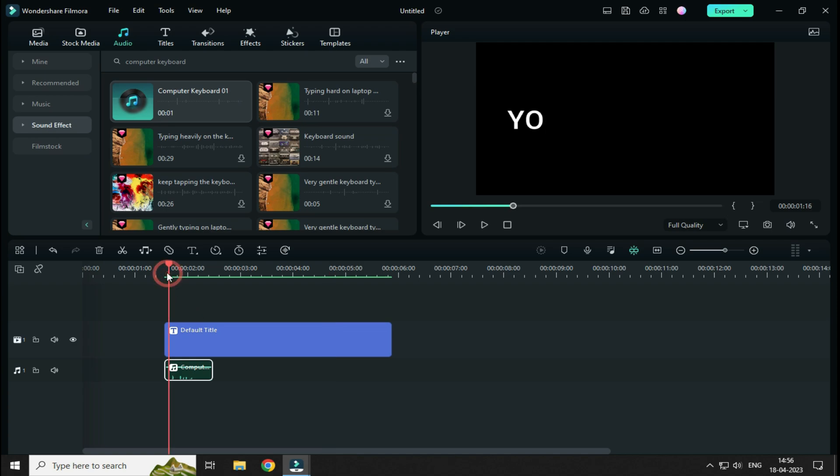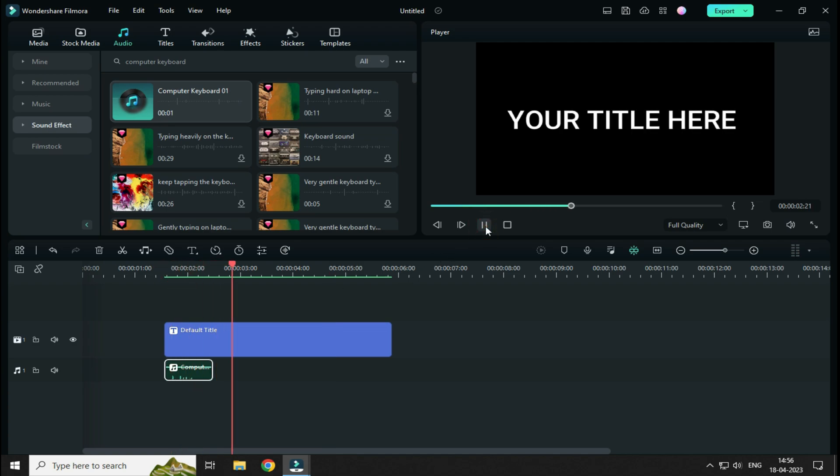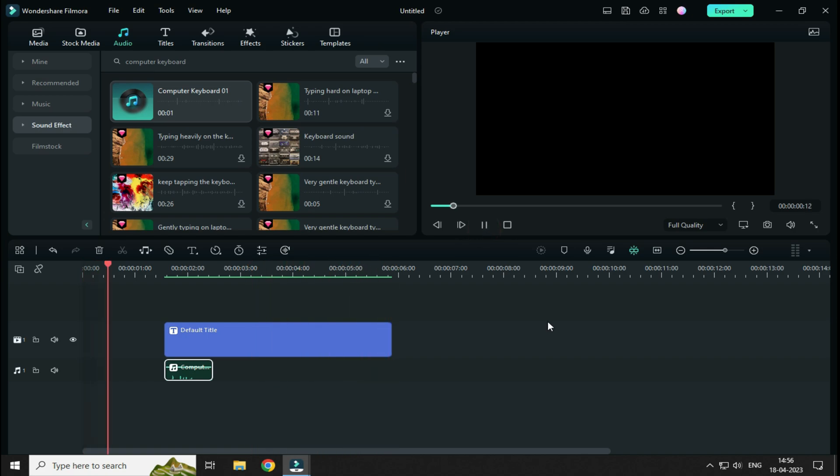Guys, today I am going to show you how to create this Typing Text effect in Wondershare Filmora 12. So without wasting any time, let's get started.